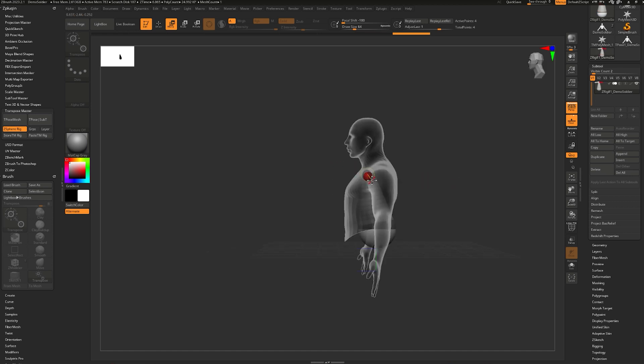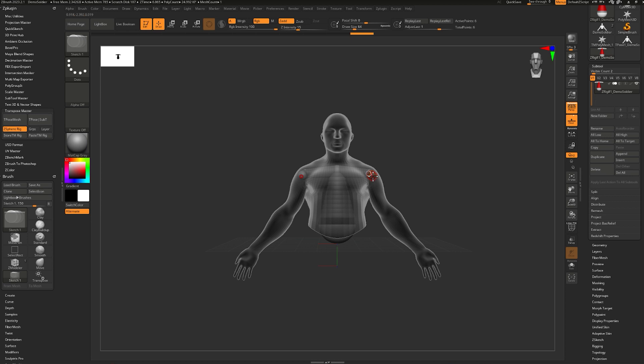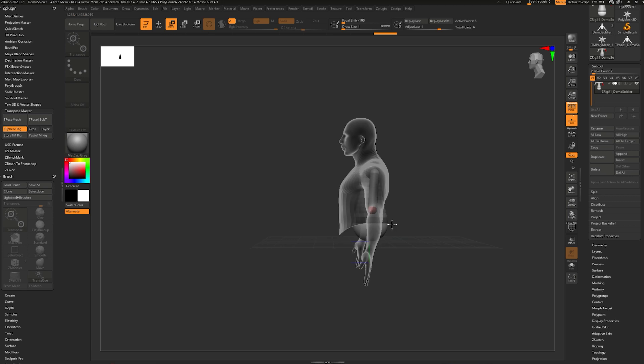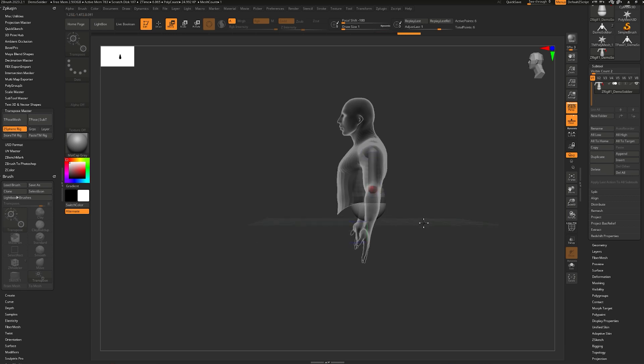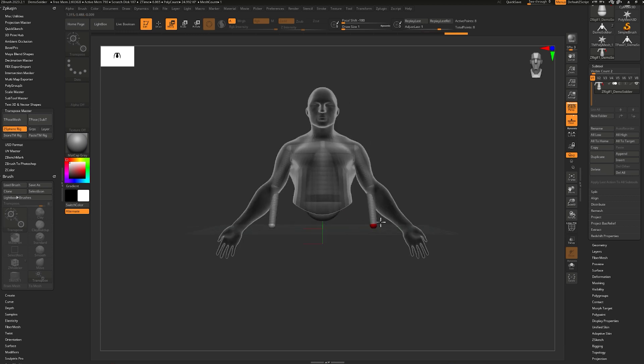W to move it out to the shoulders. Jump into side view and make sure that they are in the right position. Q again, create the upper arm. To make sure I don't accidentally move additional ZSpheres, I'm going to reduce my draw size to one. So W to move, I'm going to move it down to the elbow. Q to create the forearm. W to move it down.